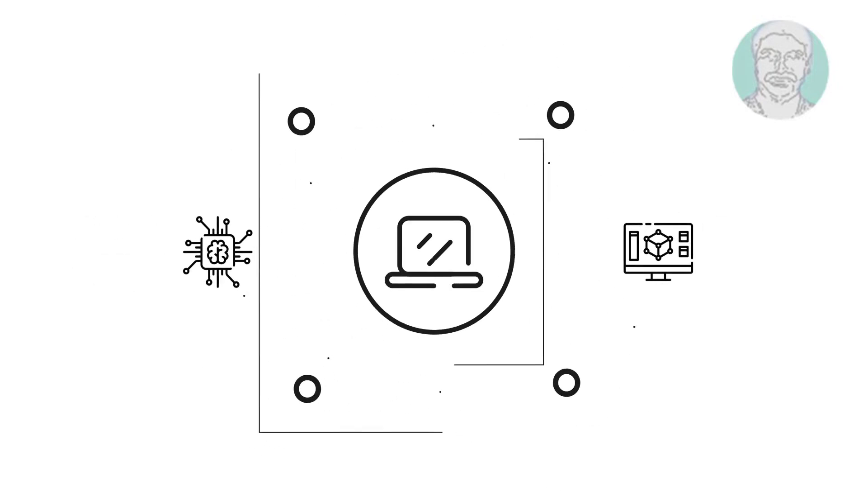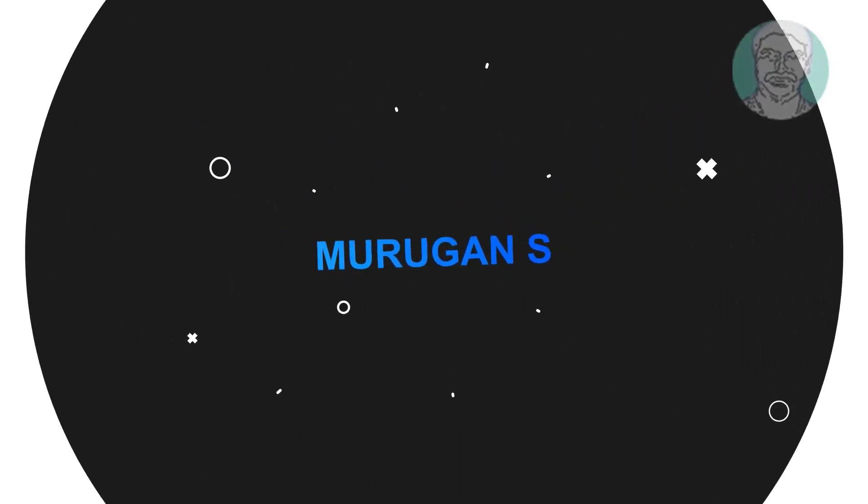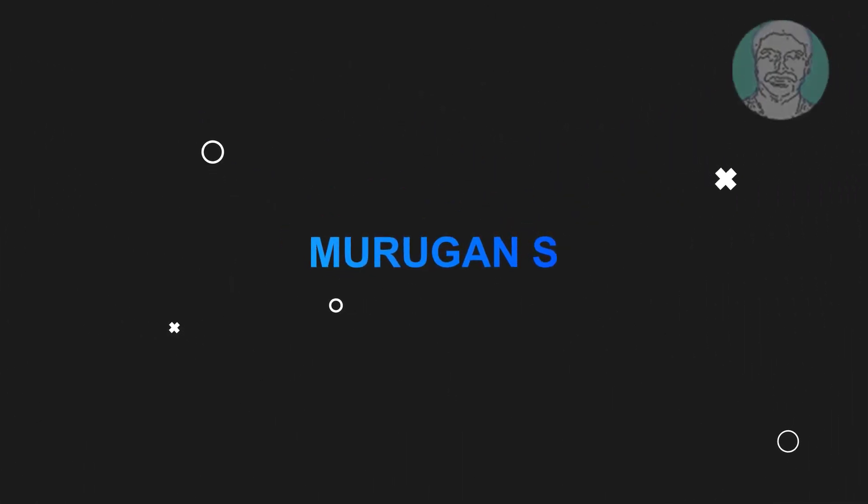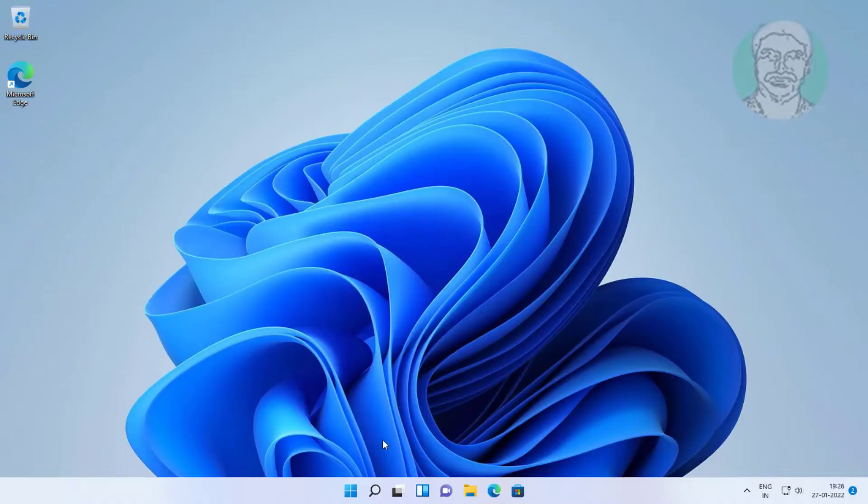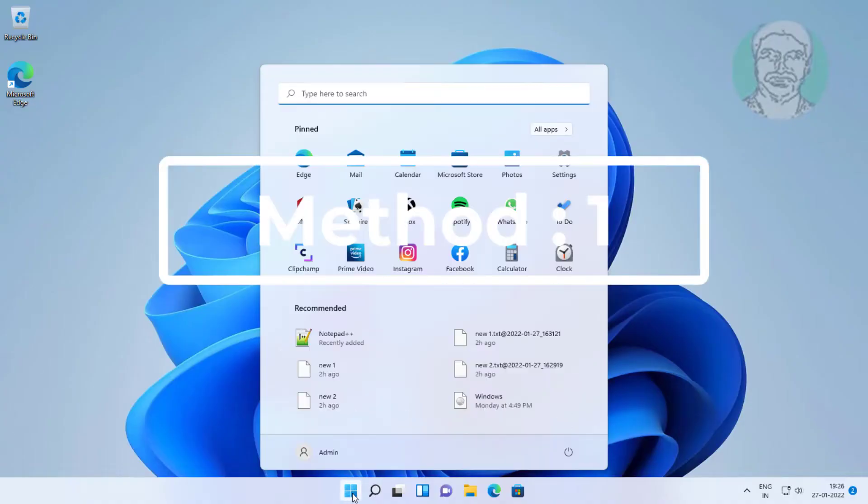Welcome viewer, I am Murigan S. This video tutorial describes how to fix Windows 11 update error code.